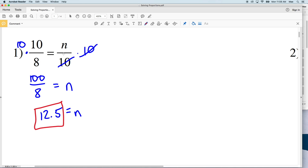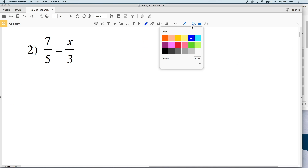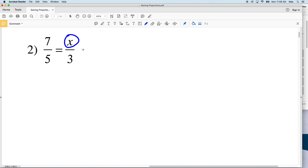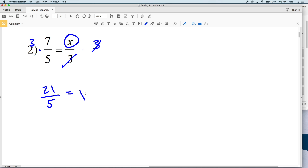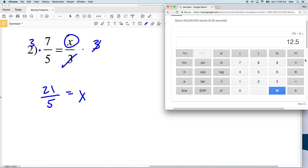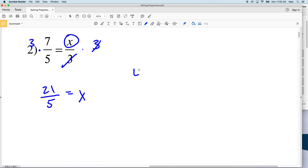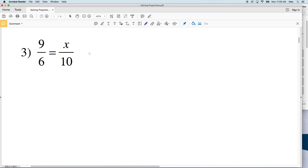Number 2: to isolate x we're going to multiply both sides by 3. Multiplying by 3, we get 3 times 7 which is 21, all over 5, and that equals x, since 3 divided by 3 is 1 and x times 1 is x. On our calculator, 21 divided by 5 gives us 4.2 as the solution for number 2.